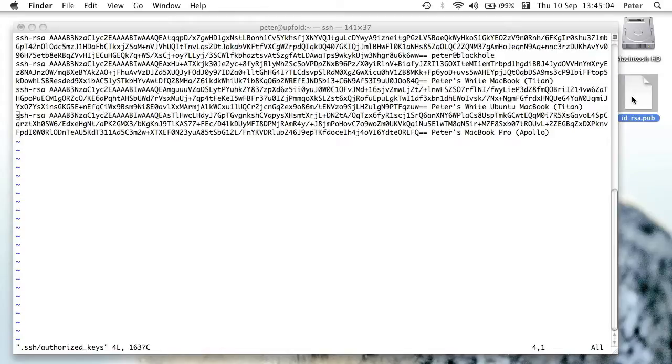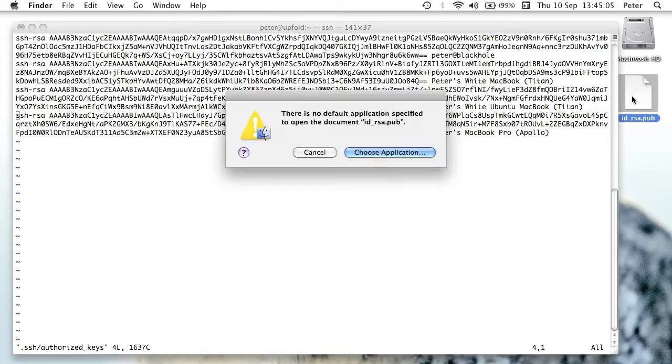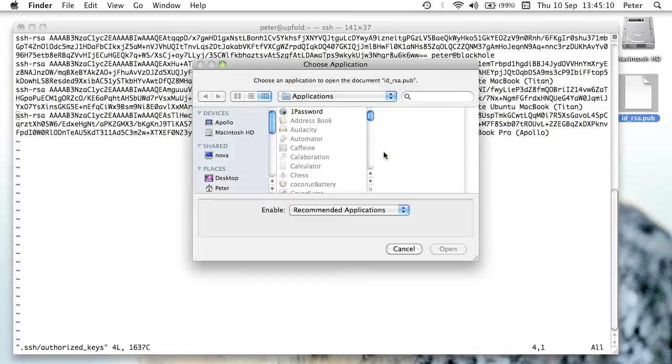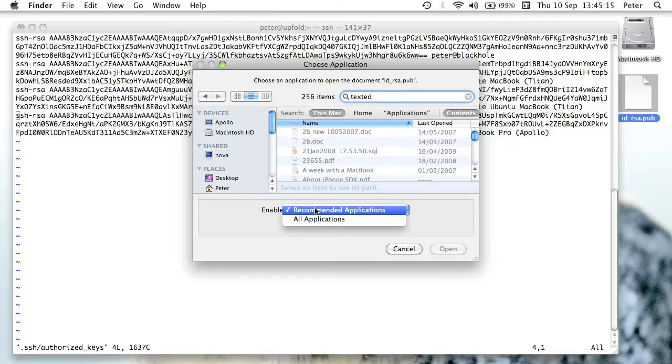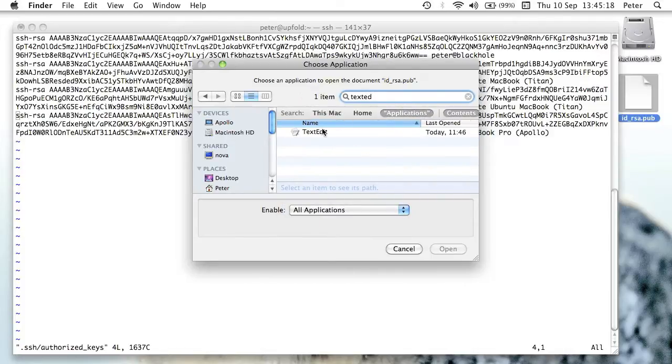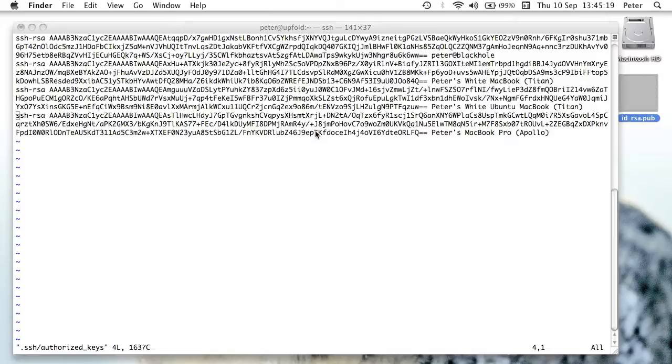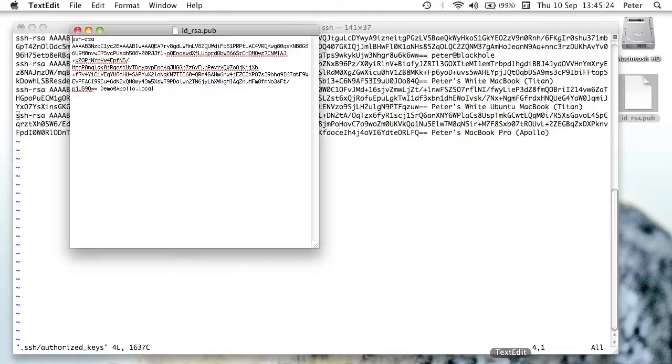So I'm going to open up the id_rsa.pub file that I made on the local system here. It doesn't want to open it up in anything specific. Let me just override that. There we go. I'll open it up in text edit. It should open fine in any text editor.